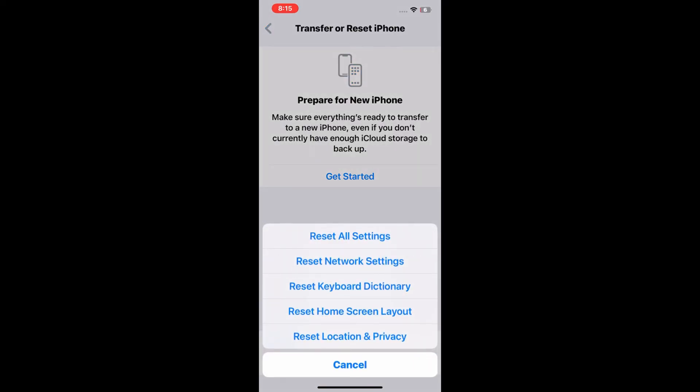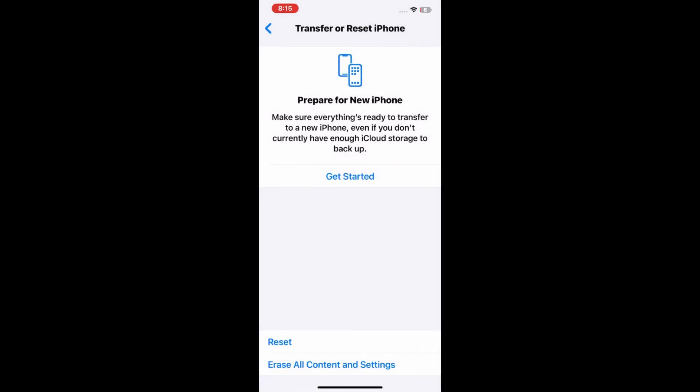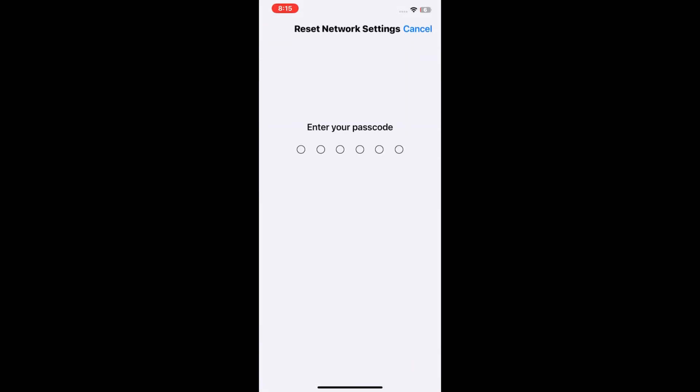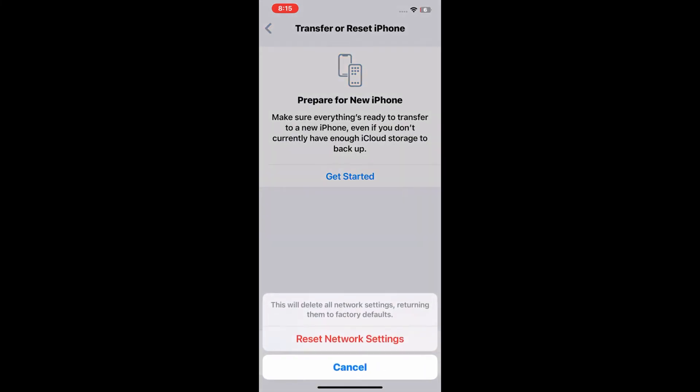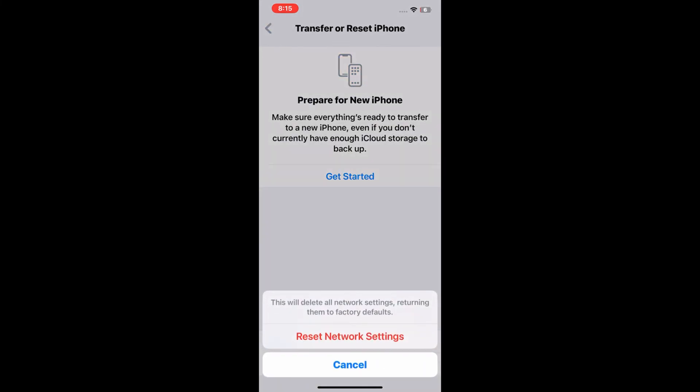Then tap on Reset Network Settings, enter your iPhone passcode, then tap Reset Network Settings to confirm.